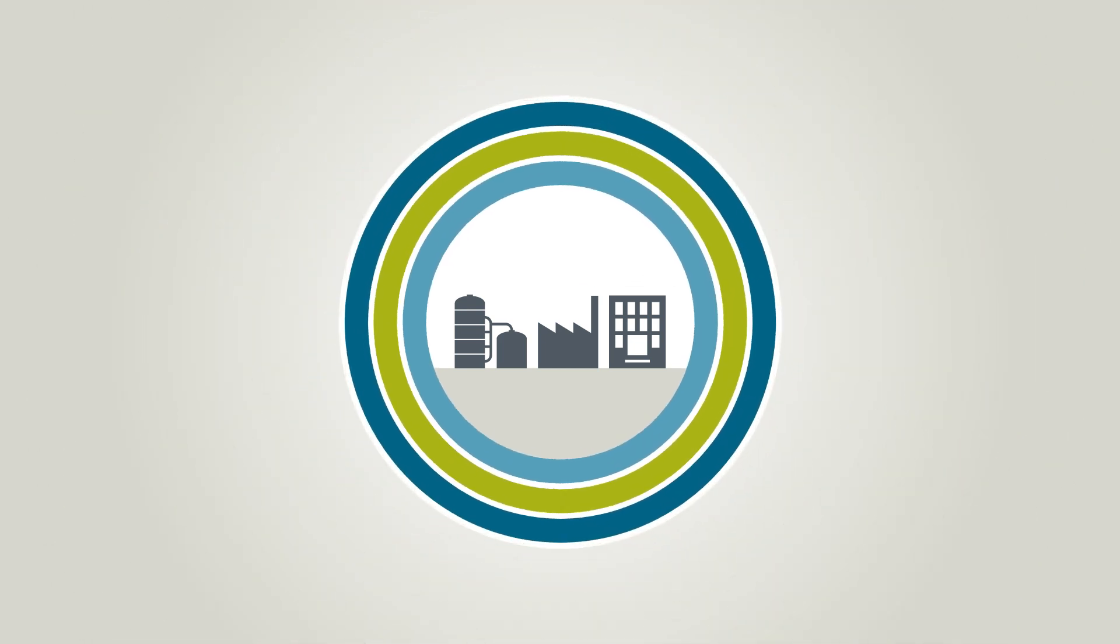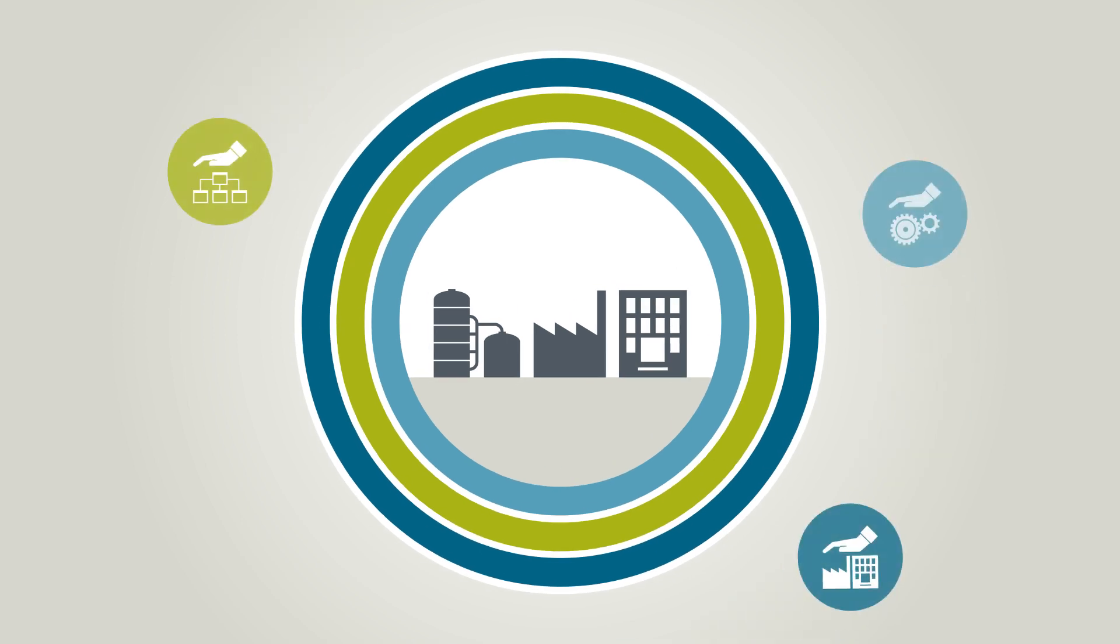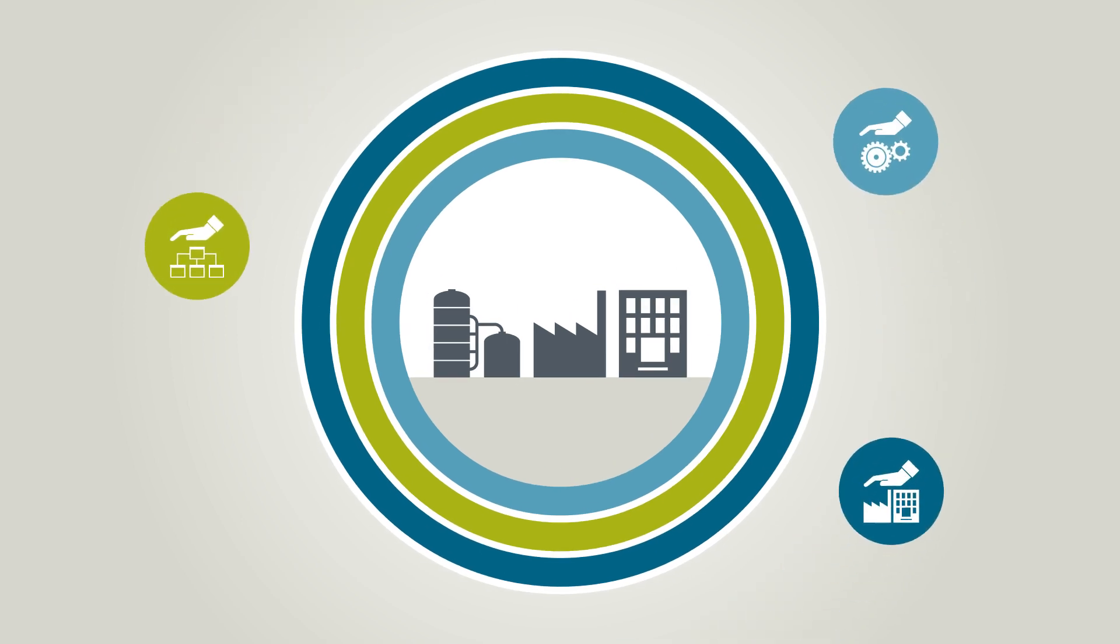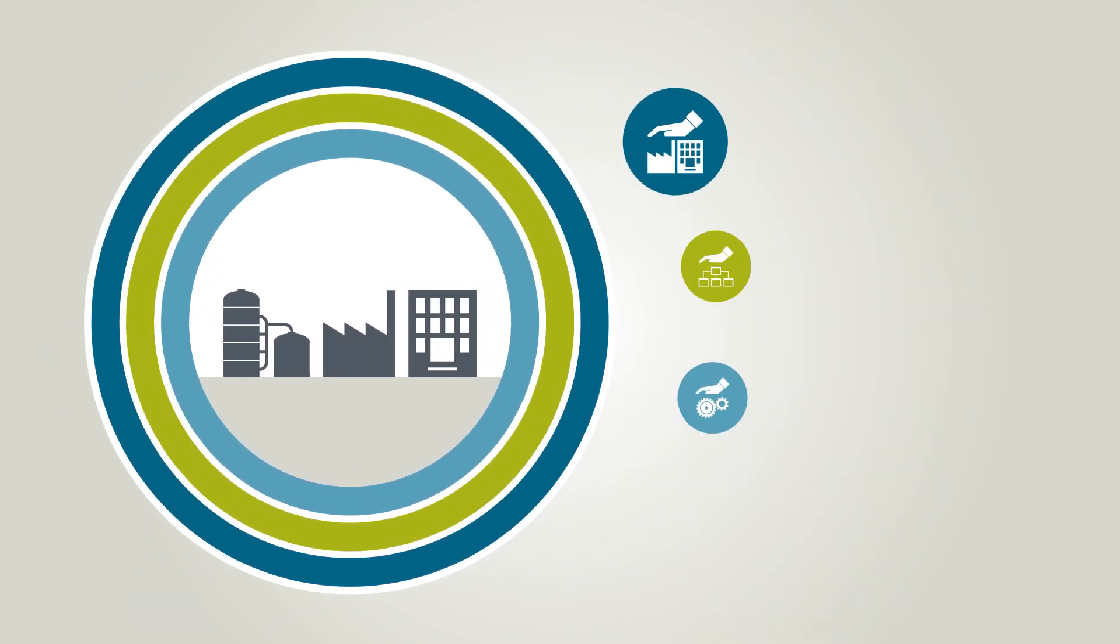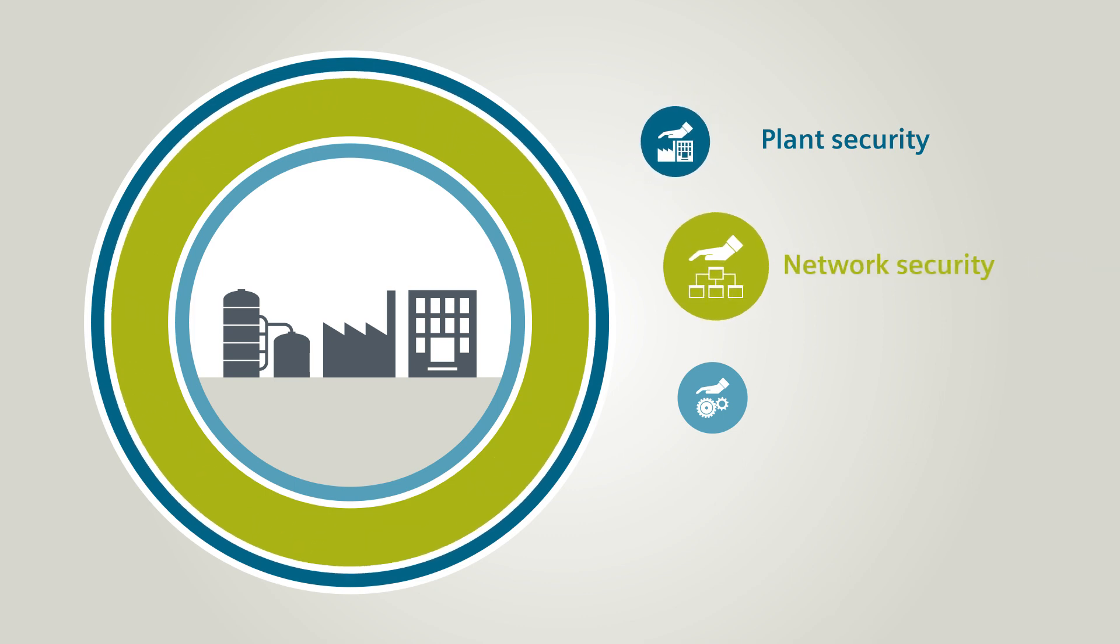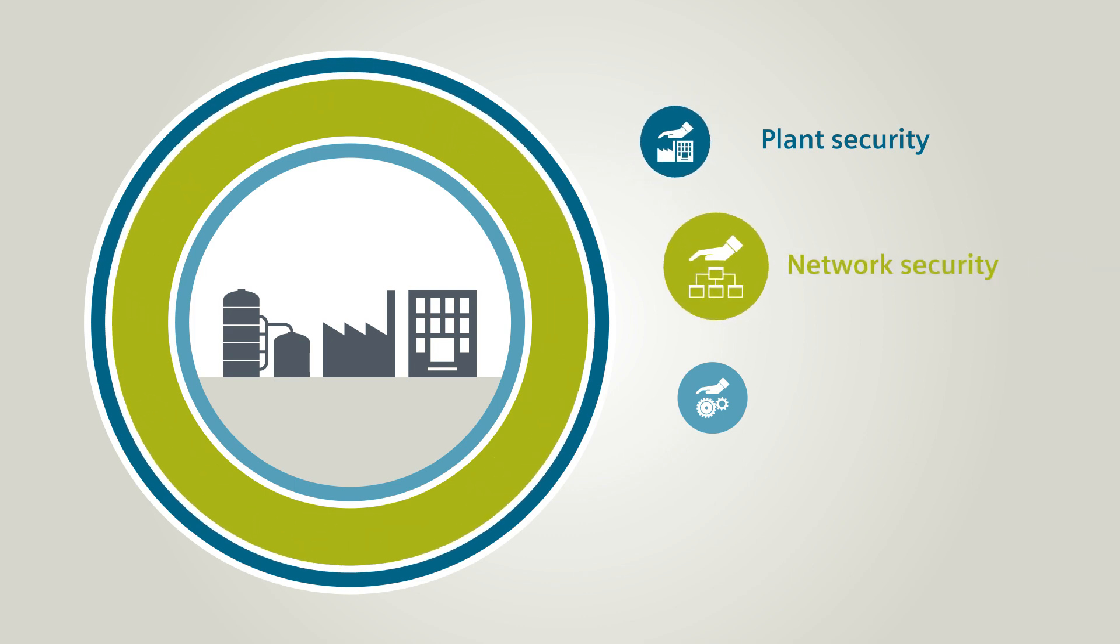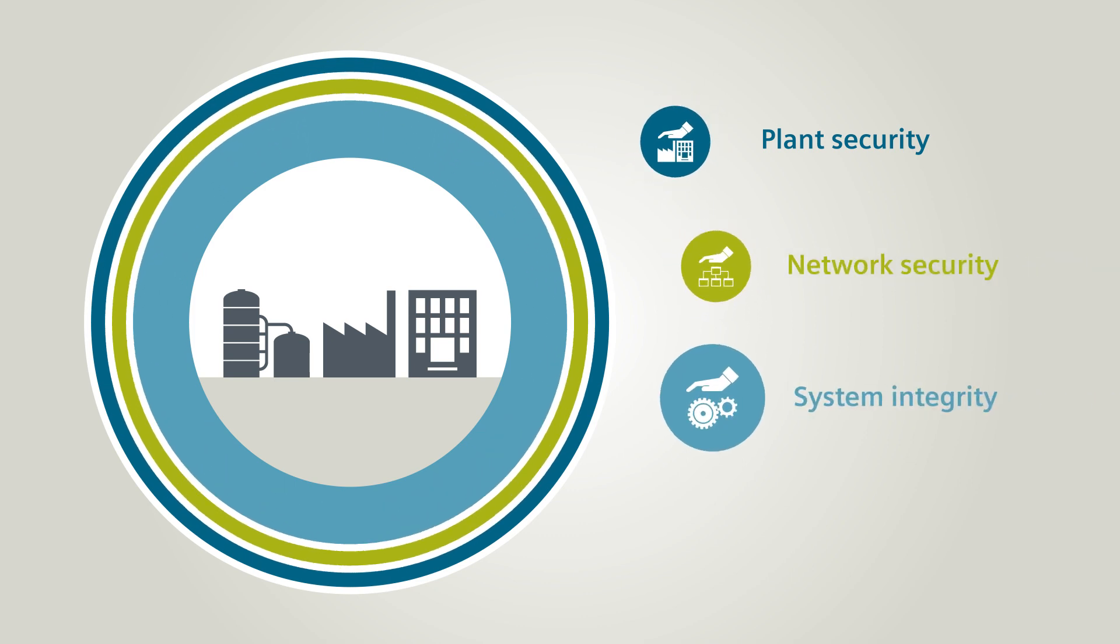This concept encompasses three elements: plant security, network security, and system integrity.